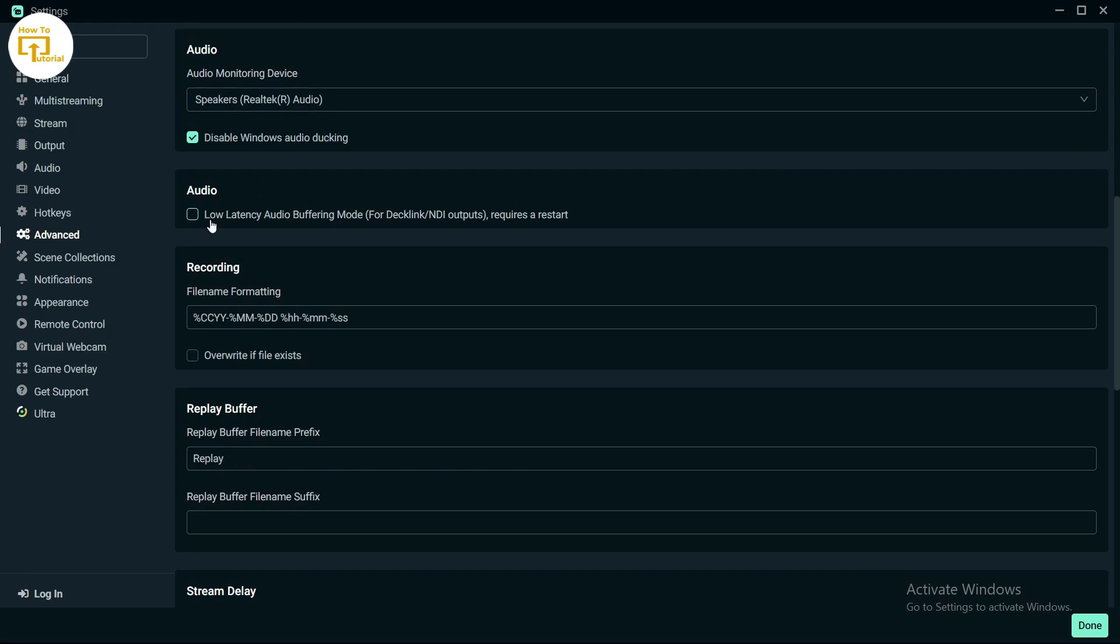Here you'll find the audio buffering mode option. If it's not turned on, turn it on. After enabling it, the application requires a restart, so restart Streamlabs.